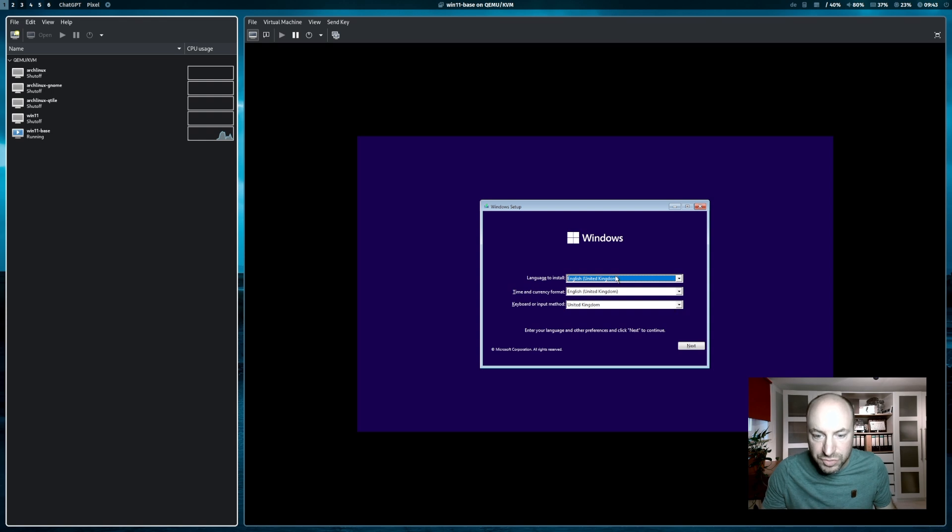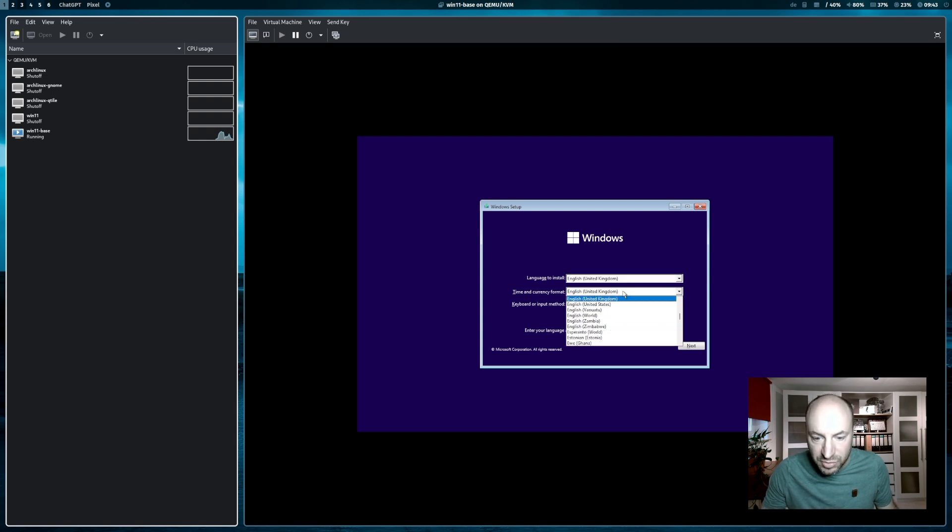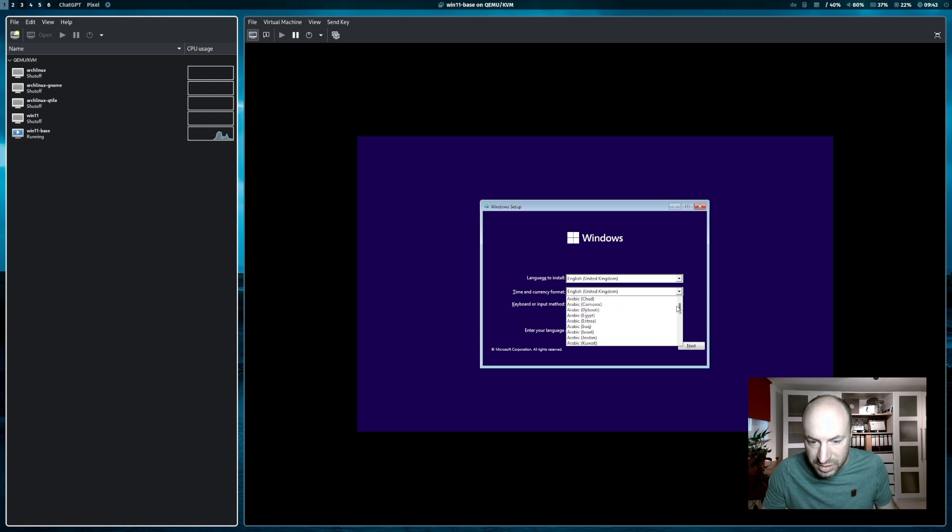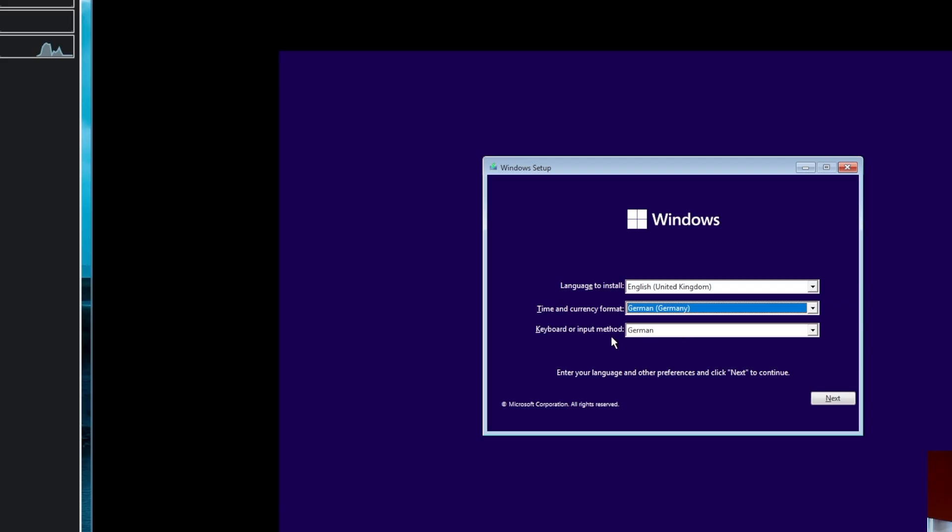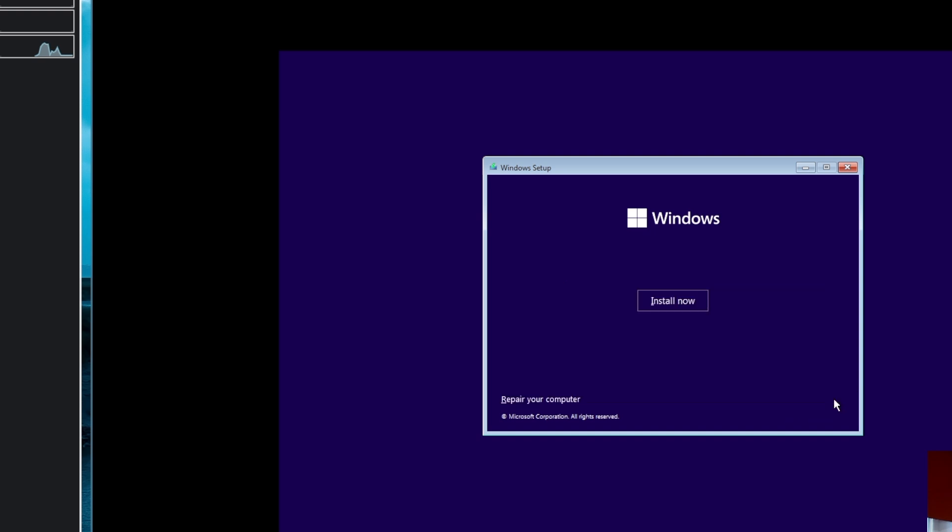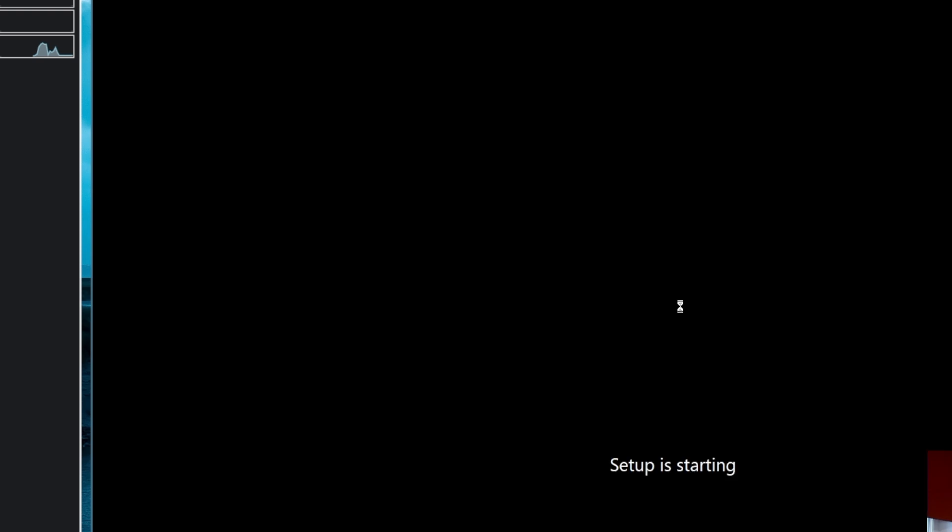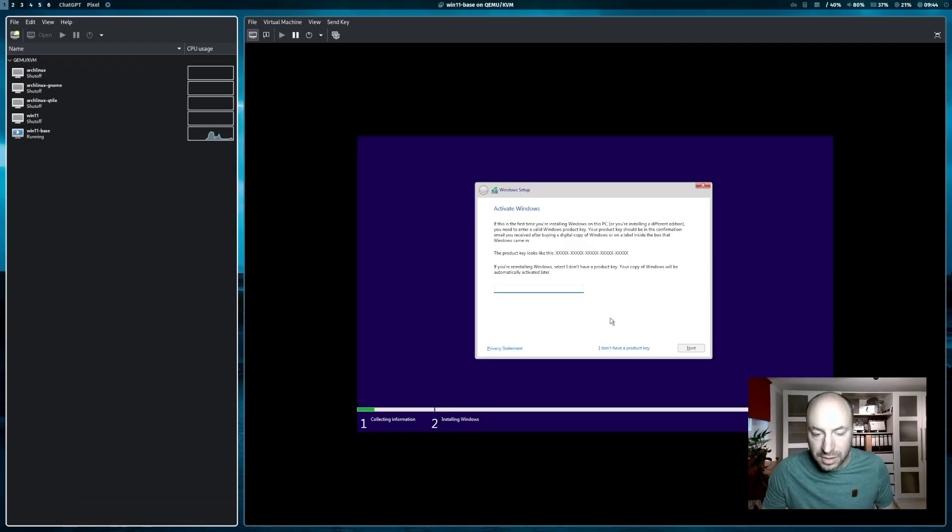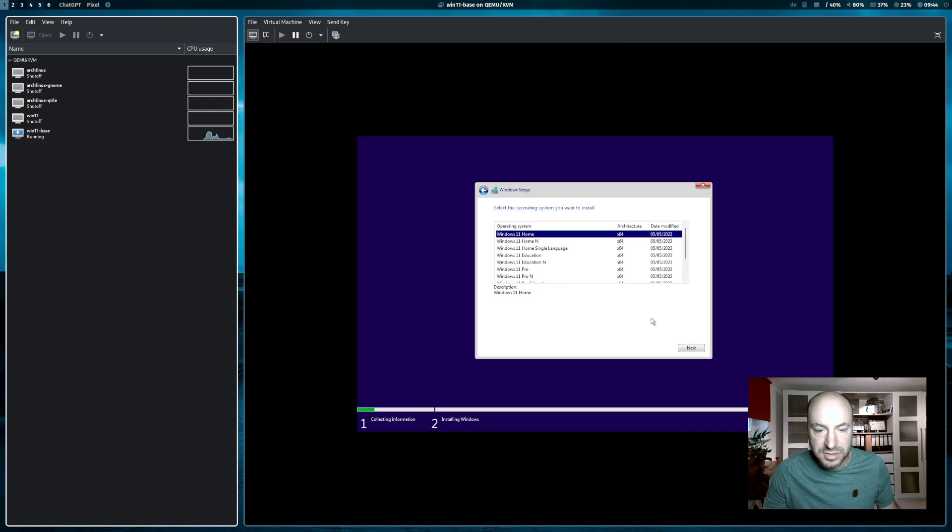The language to install is English. Time currency format is, in my case, German. Keyboard layout is German. I click on next and install now. Setup is starting. I don't enter the product key now. So I don't have a product key. And I start the installation.